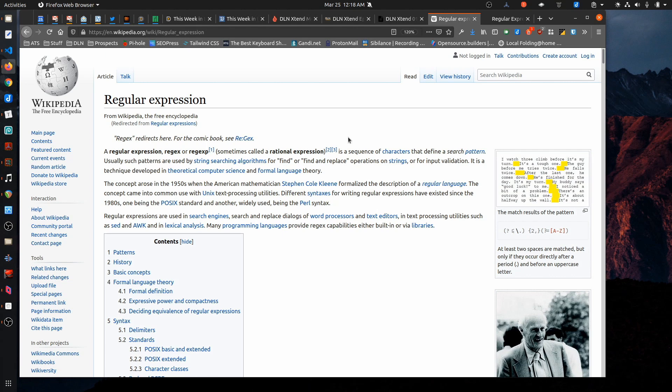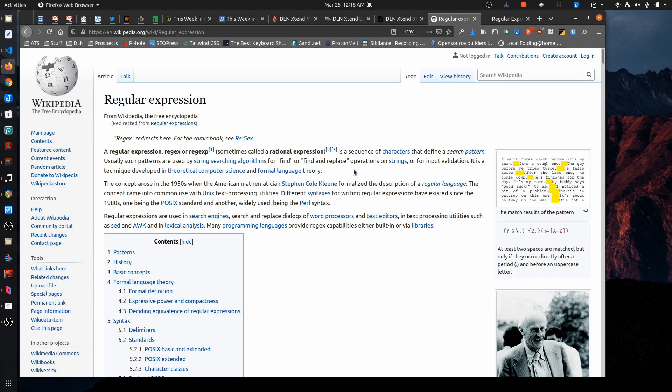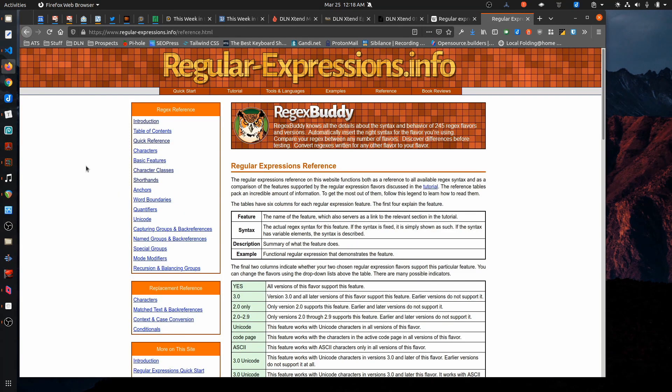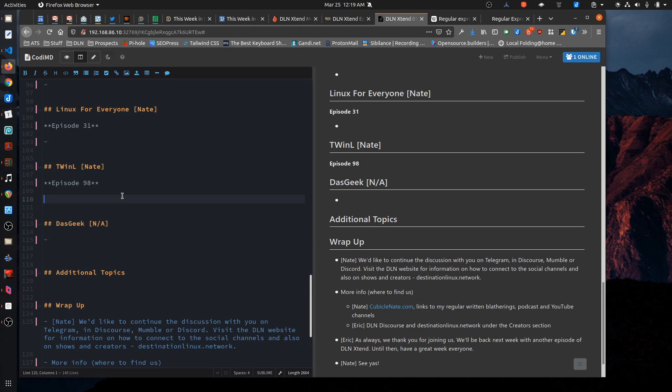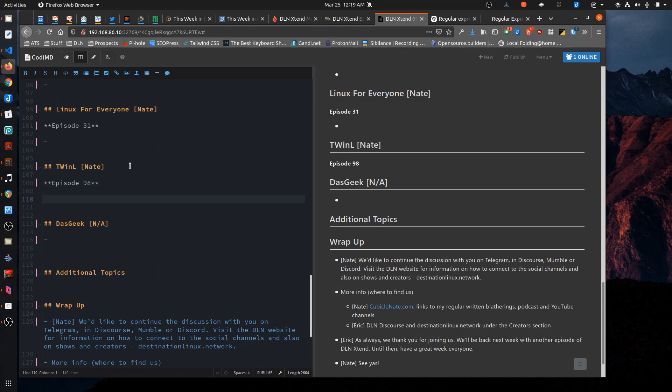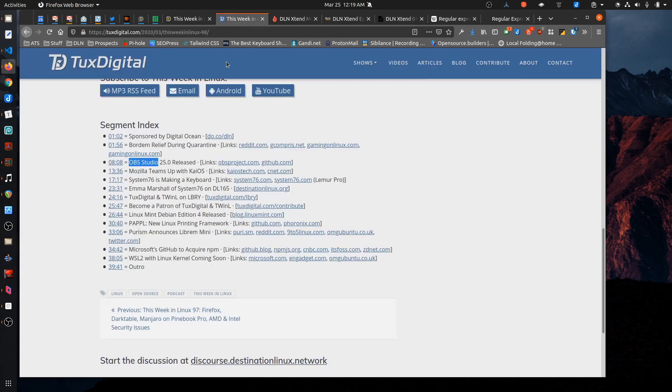A regular expression is a sequence of characters that define a search pattern. That's a fairly meaningless statement on its own. Basically, what it is, is a way to identify characters within strings of text and then be able to do something with the characters that you match. Let me jump into an example and I can show you what I mean. One of the things that I do is I'm creating show notes for DL and Extend. What I'll do is I'll go out to each show and get their notes from the show and then create a list of those topics so that Nate and I can discuss them. And I'm going to use This Week in Linux as an example.